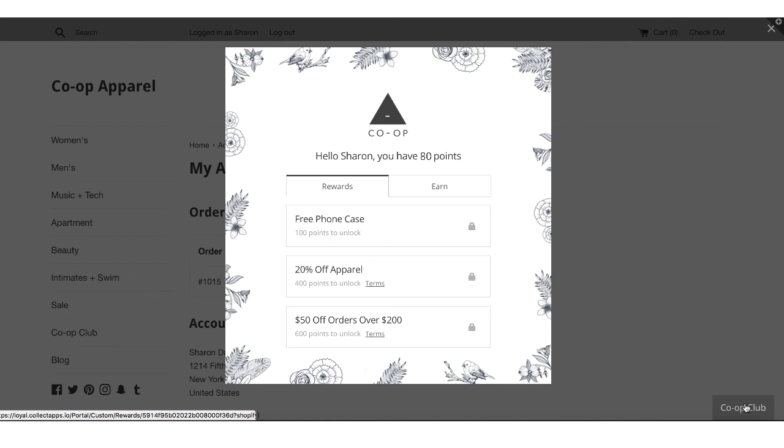Now they'll see they have 80 points, 60 points for their recent guest order, and 20 points for creating an account.